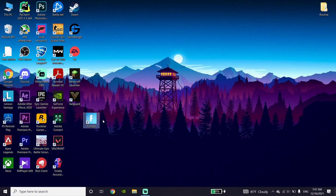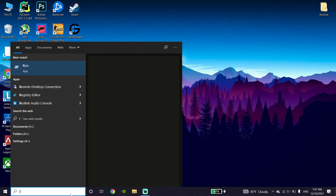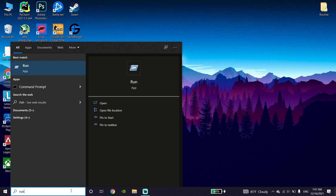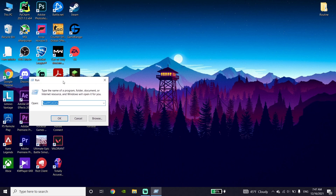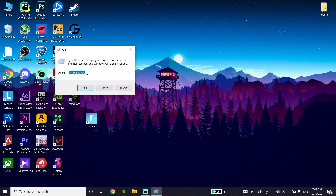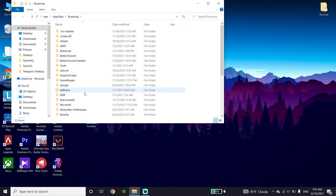To fix Fortnite game settings not saving, first go down to your desktop and type 'Run' in the search bar, then click on Run. Now type %appdata% and click OK.